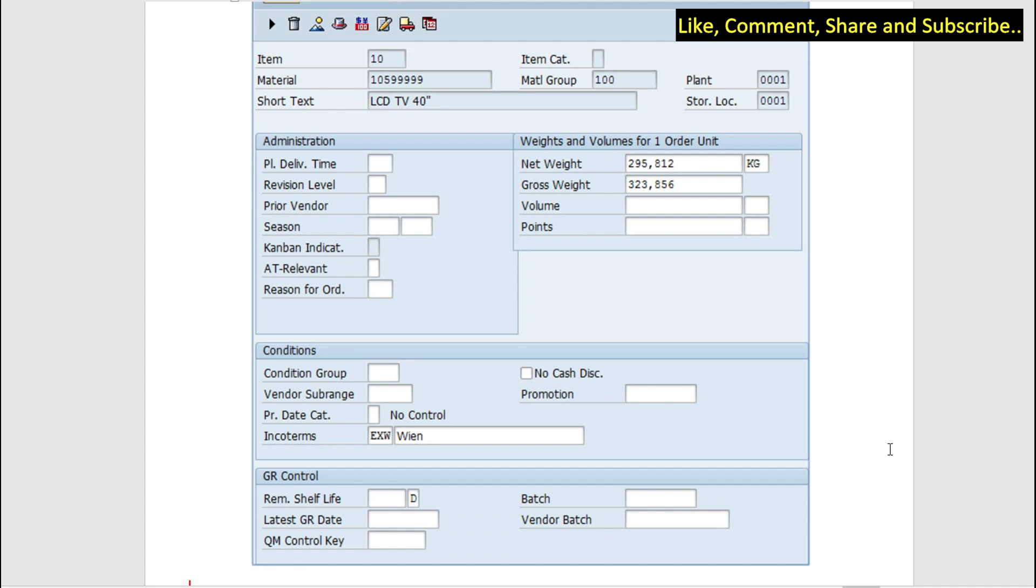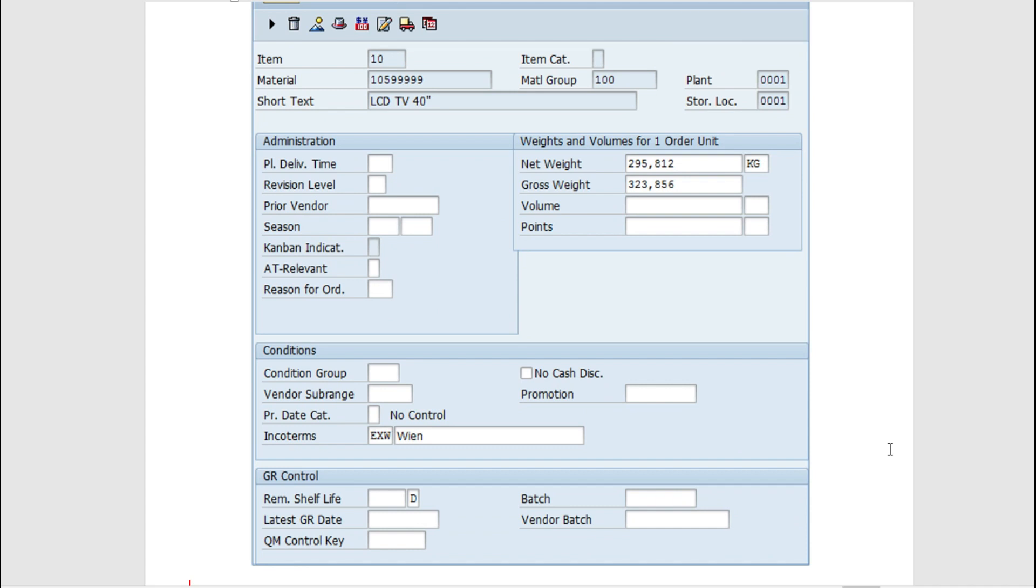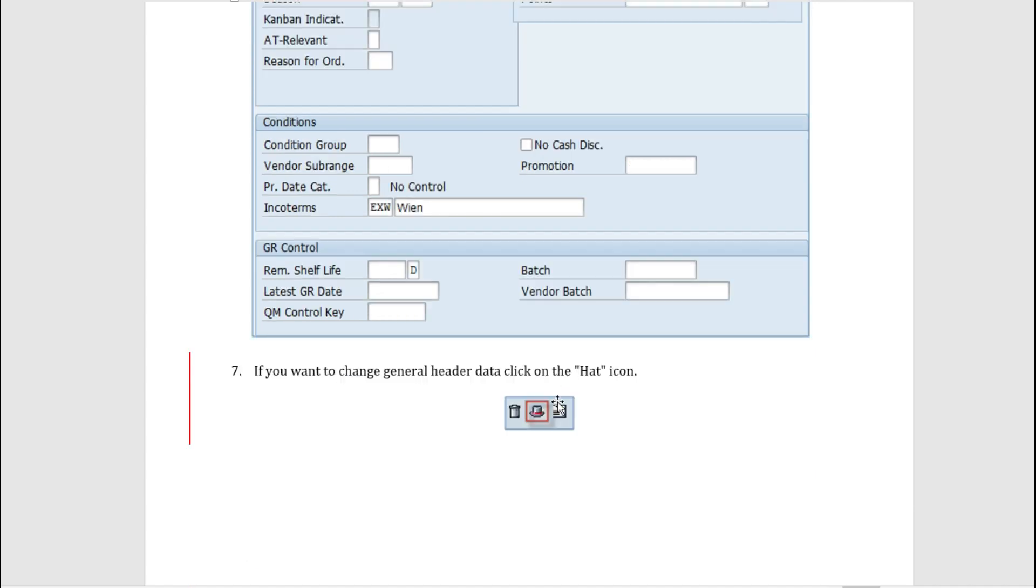These are some additional information like net weight, gross weight. We have a few conditions, we have the GR control. Now this is a very important icon - the hat icon. This is to navigate to the header data. So if you want to change something in the header data, you have to click on this icon and it would navigate into that section.